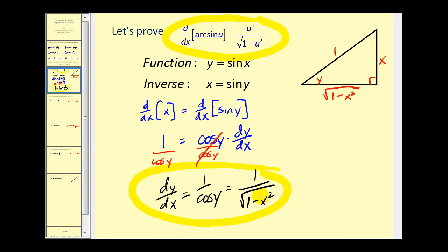This is the derivative of the inverse sine function. Comparing what we derived to the formula for the derivative of arc sine u, they are exactly the same except the formula is in terms of u, implying we may need to use the chain rule. We could verify the other five derivative rules in a very similar fashion. Let's go ahead and take a look at a few examples.